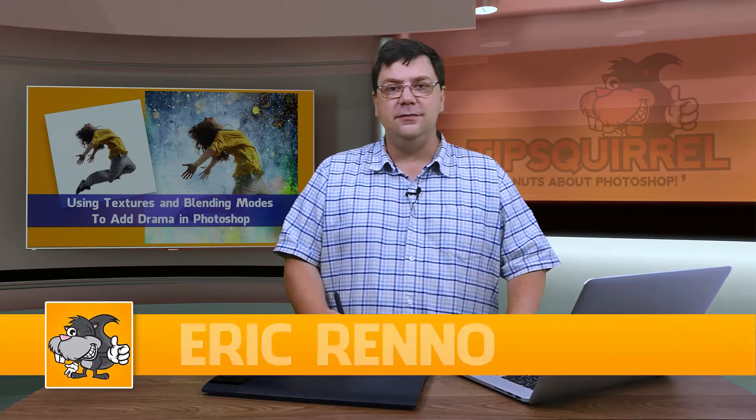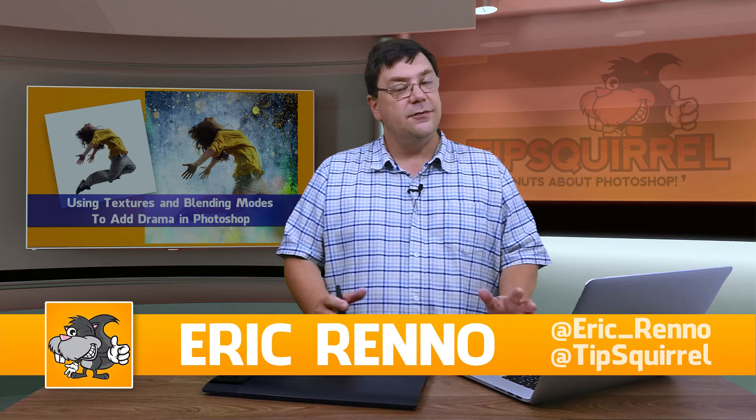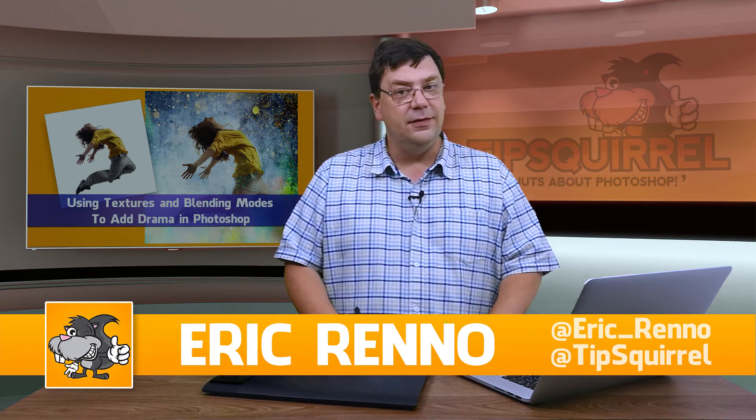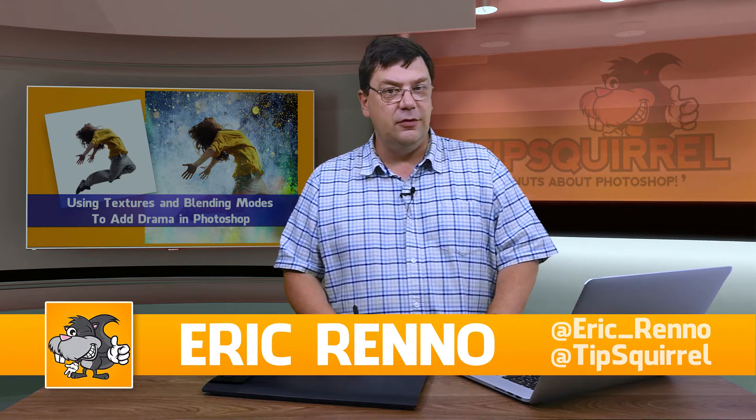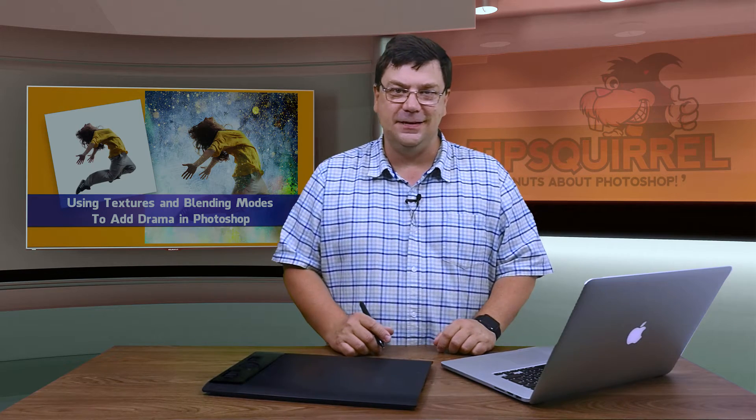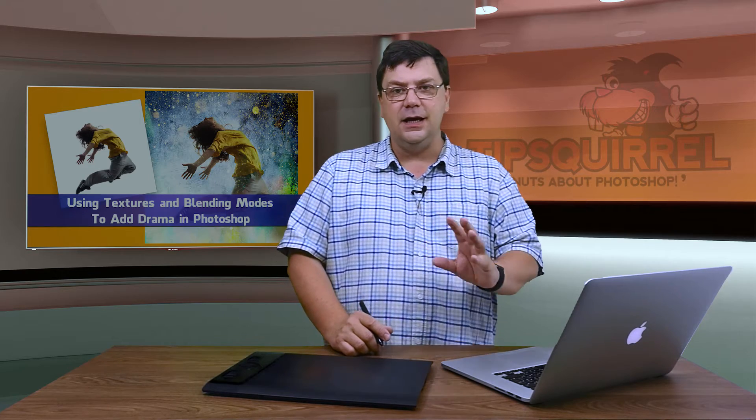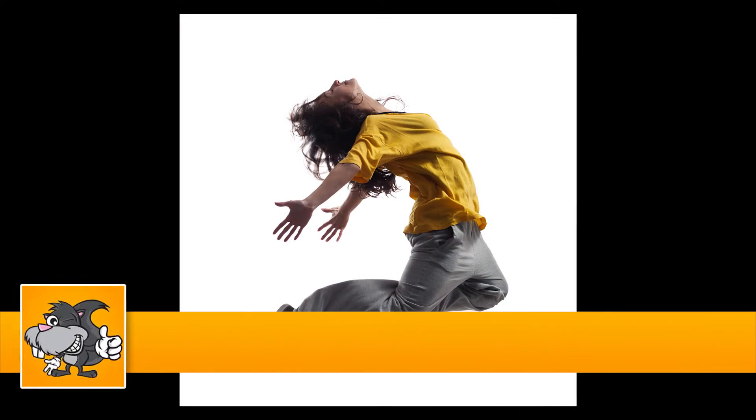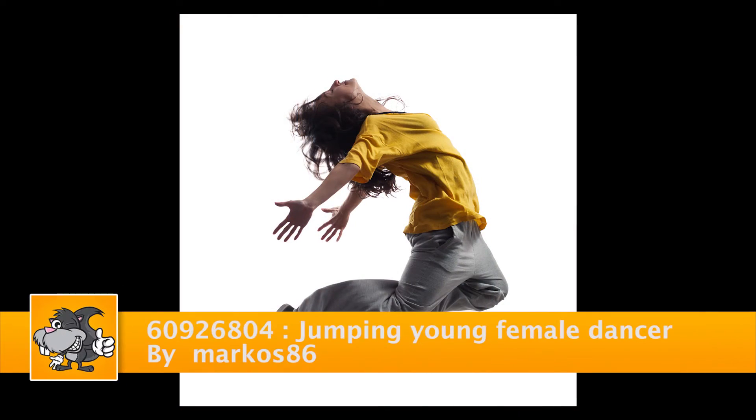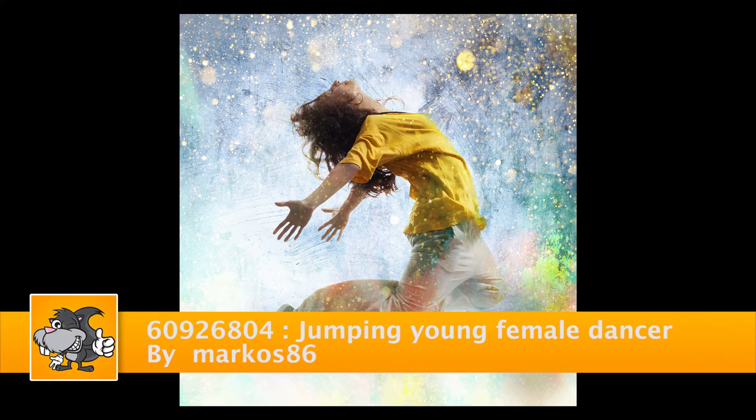Hello, I'm Eric Renau and this is a video for tipsquirrel.com. It's a free website for everything Photoshop, Lightroom and anything else we find interesting. In this video I'm going to take a stock image and use some colors and textures to make it a little bit more dynamic.